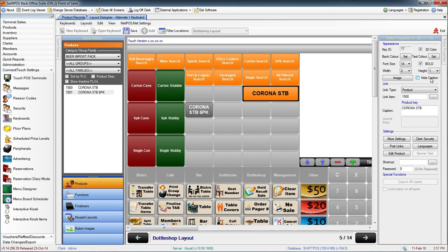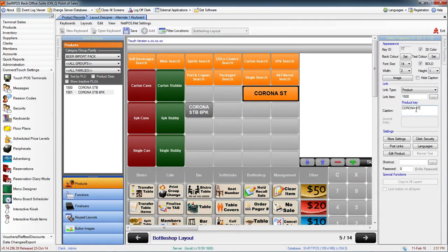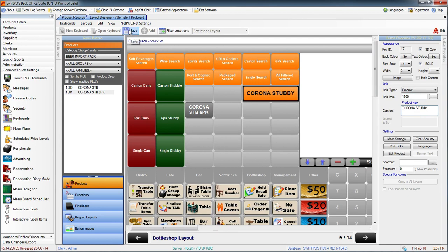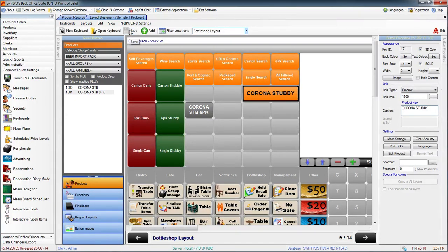I can change the caption as well. This is just the caption that you'll see on the actual keyboard. It doesn't change the description of the product record that we created earlier, so we can change that to be whatever we like.